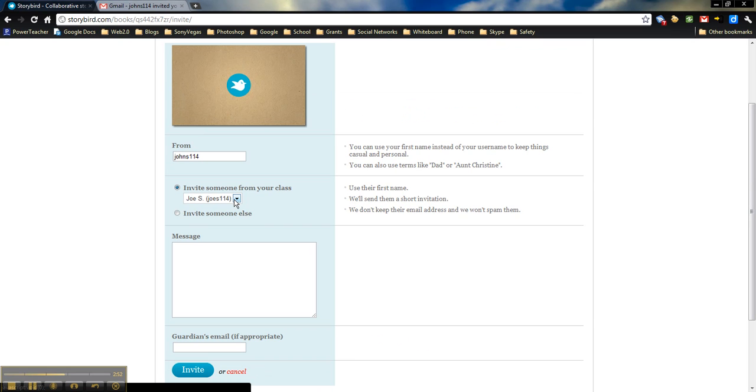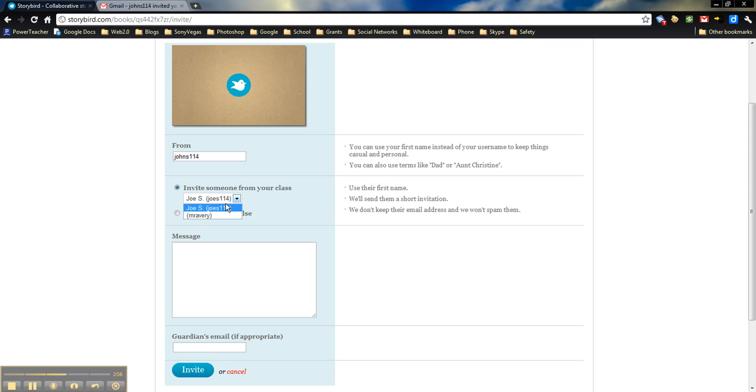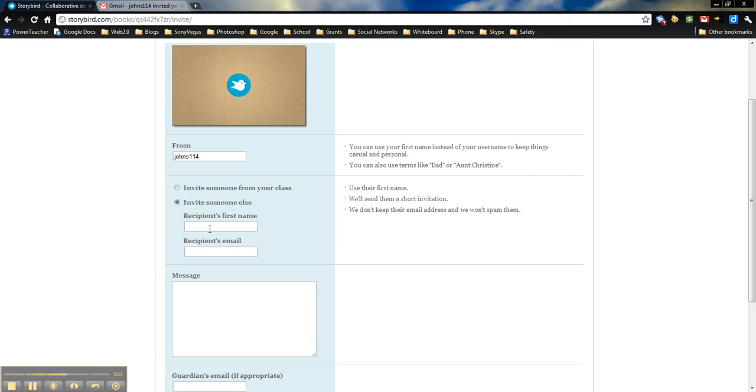It will allow us to invite someone else from class. So if you have your student accounts all signed up, it will give you a long list that students can choose from in order to work with someone else. Or we can invite someone else. So again, this is where I mentioned if you're working with a different class, you may want to have that teacher's email address so that we can send that.